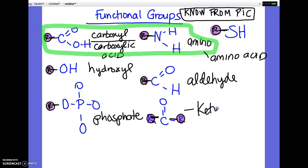This is a ketone. And then this one has two names: this is the sulfhydryl, and it's also sometimes called a thiol. If I left one off, it's not on the midterm. These are the ones that are fair game for being in a picture where you have to match them.